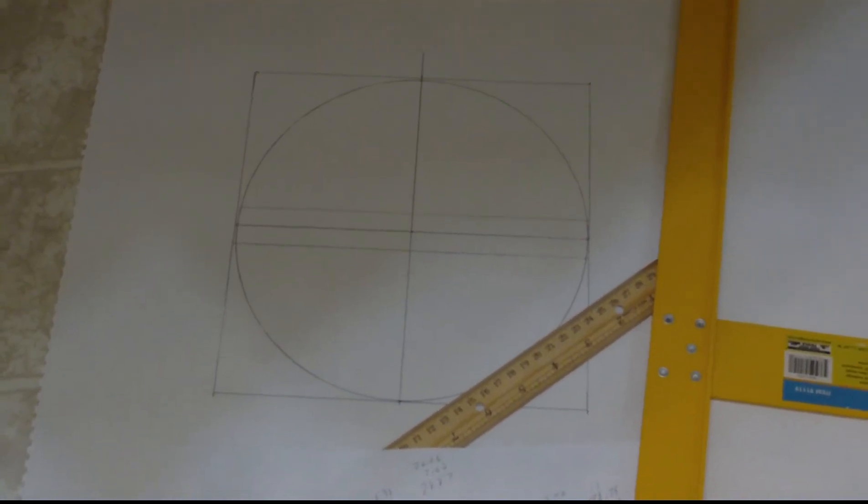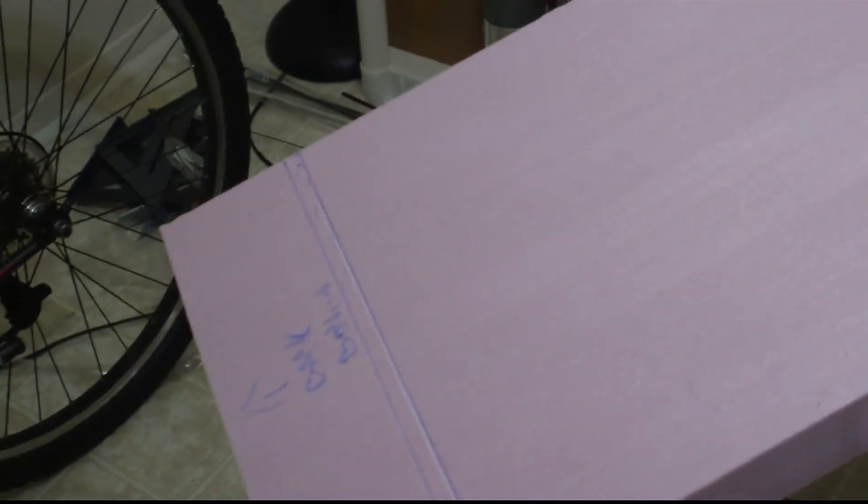And I'm going to place those ribs down, running down the length of this piece of foam. As you can see, I've cut out or drawn where they're going to go.